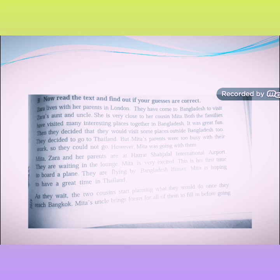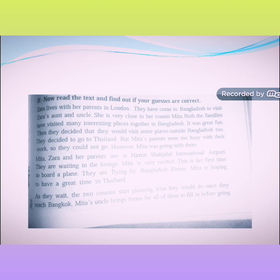Mita's parents and Zara's parents are at the international airport. Mita is very excited — this is her first time to board a plane. They are flying by Biman Bangladesh. Mita is hoping to have a great time in Thailand. As they wait, the two cousins start planning what they would do once they reach Bangkok.